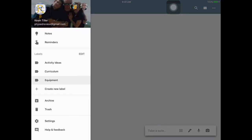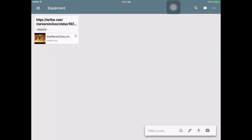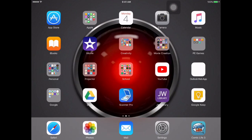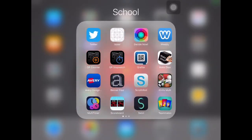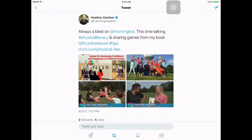So if I go to Twitter right now and open it up, I found one that I like. It's from Heather Gardner — she has her book, and it's a great curriculum book.